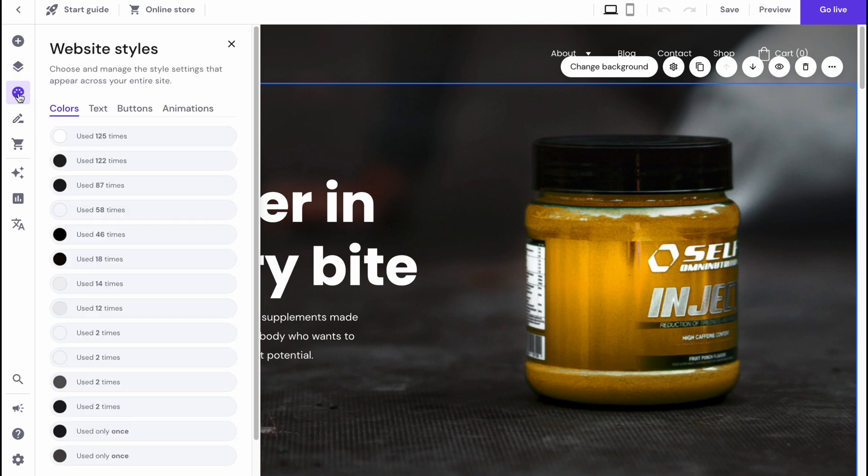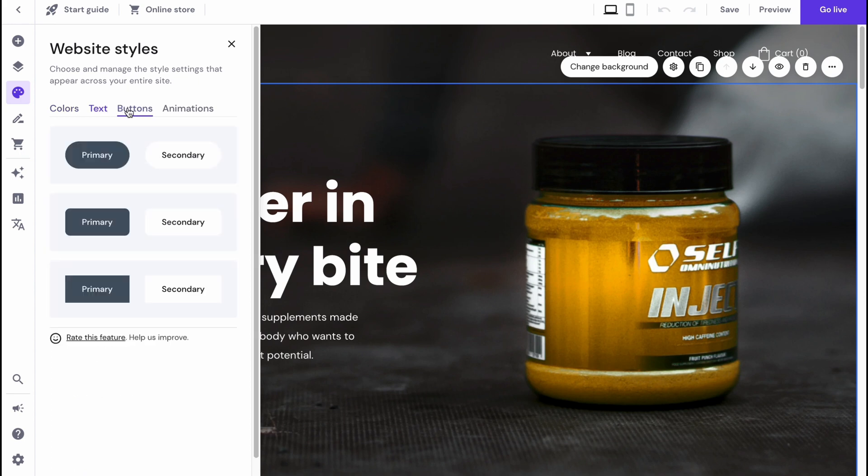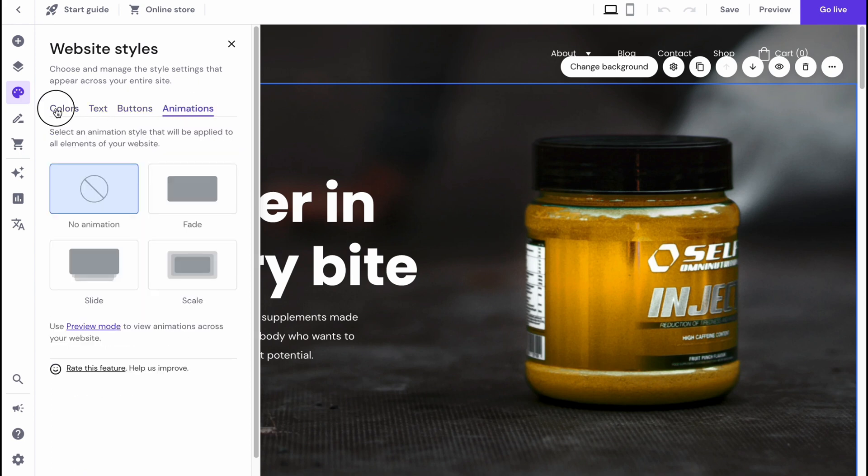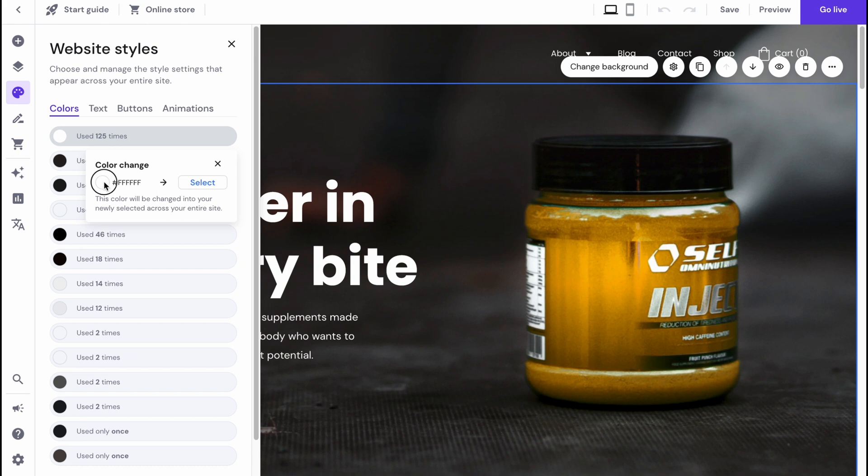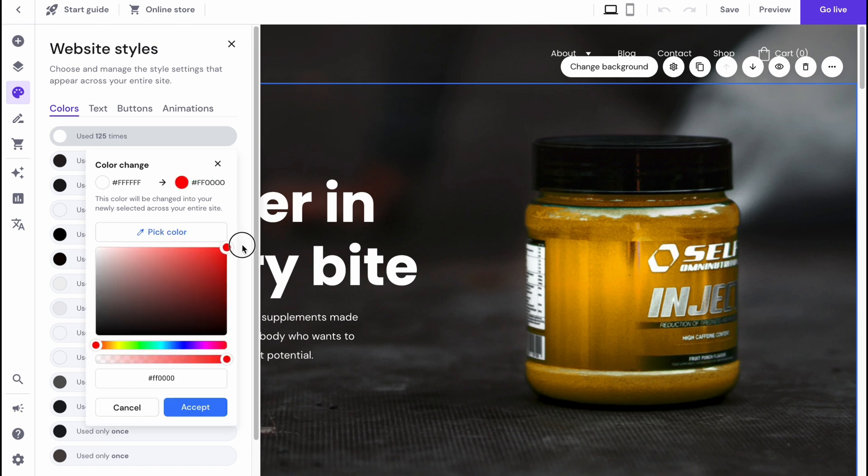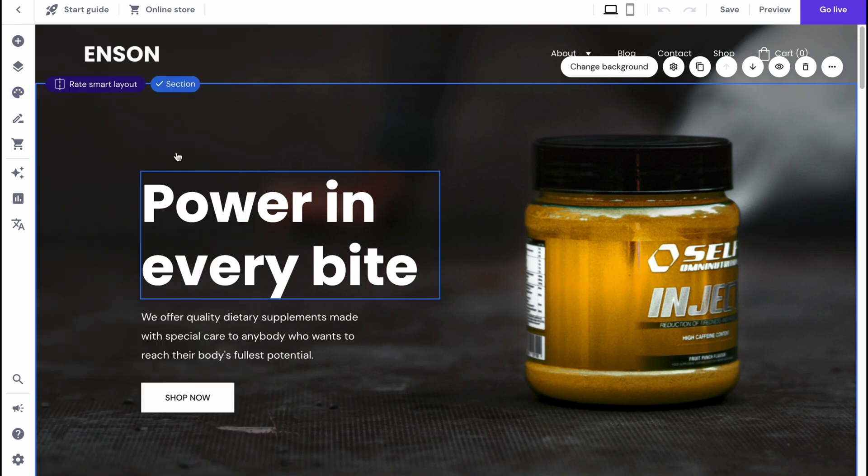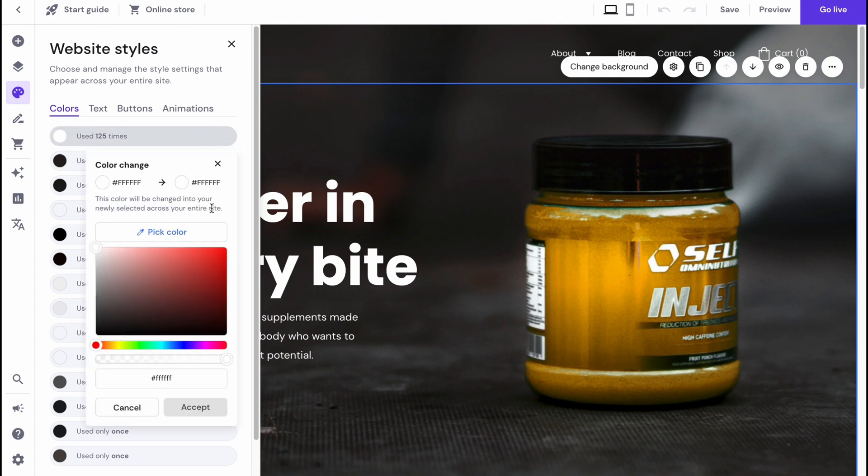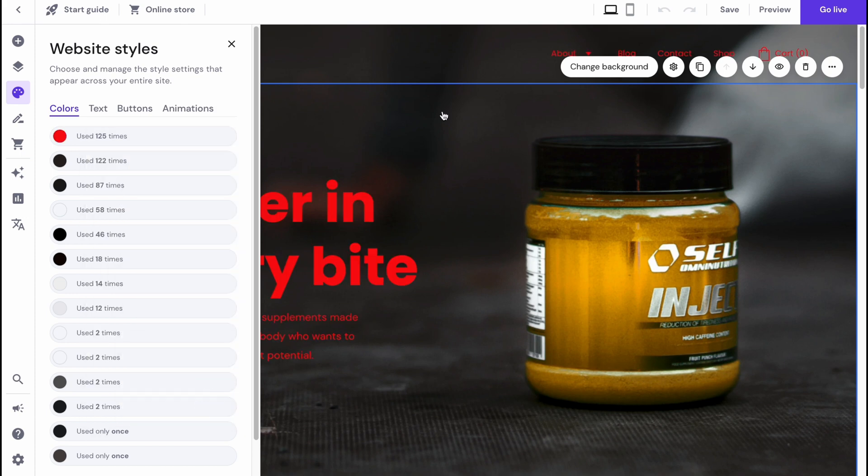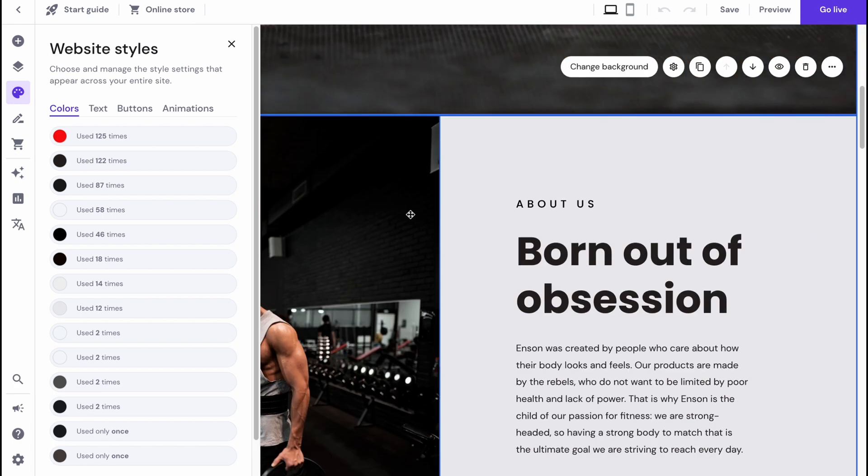We also have an opportunity to change the website styles. We can change colors, text, buttons, and animations. In the colors area we can change the text color we're going to use. We can just simply click on select and try to change it to maybe a red color. Let it be like a salmon, and as you can see, all the colors were changed.